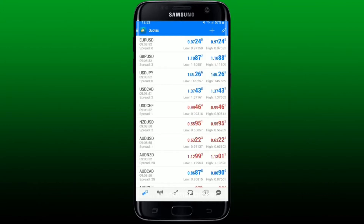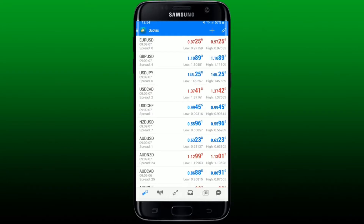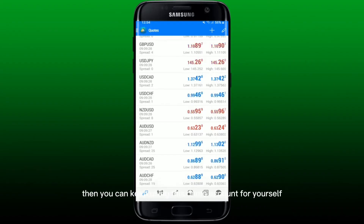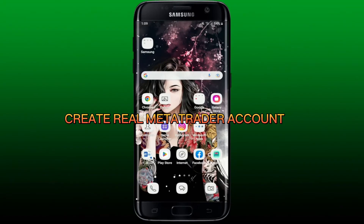It'll show you a demo account opened up right on your display. If you've already set up a demo account with another broker and want to log in to that account, you can simply delete this account and log into your existing MT4 demo account. But if you don't have a demo account yet, you can keep using this one. That is how you can easily create a MetaTrader demo account on your Android phone.